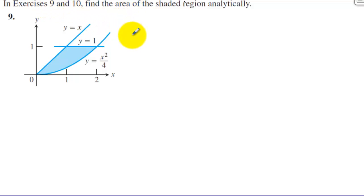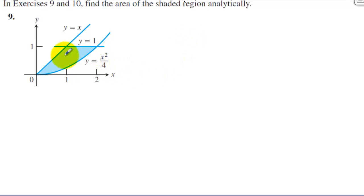This is exercise 9, section 7-2. We're going to find the area of the shaded region analytically.